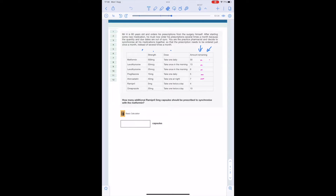Atorvastatin 40 milligram, take one at night — that would be 7 days supply. Ramipril 5 milligram capsules, take one twice a day: the patient has 4 remaining and the frequency is twice a day, so 4 divided by 2 gives us 2 days supply. Omeprazole 20 milligram capsules, also one twice a day with 10 remaining — 10 divided by 2 gives us 5 days supply. We can now move on to step two.